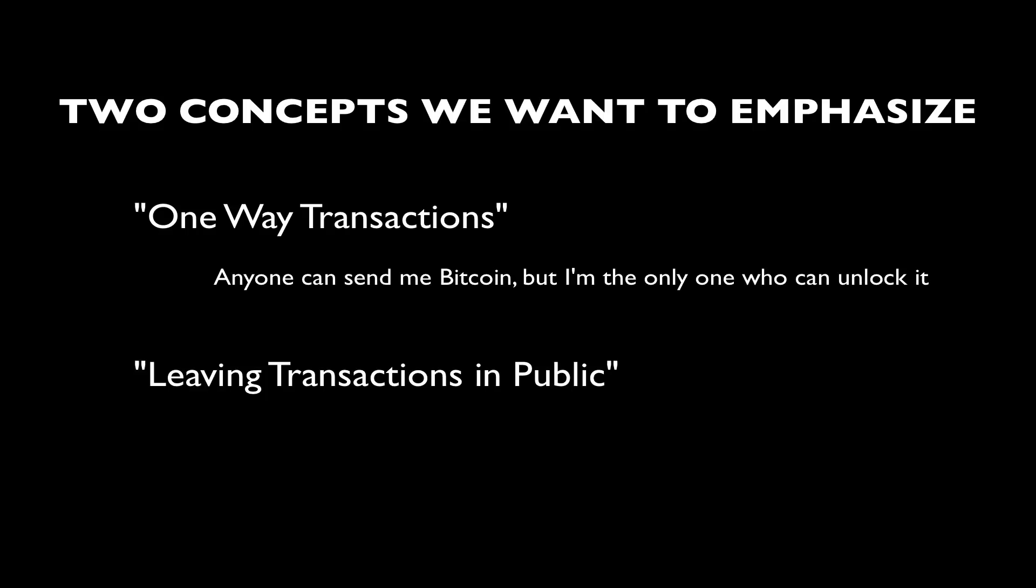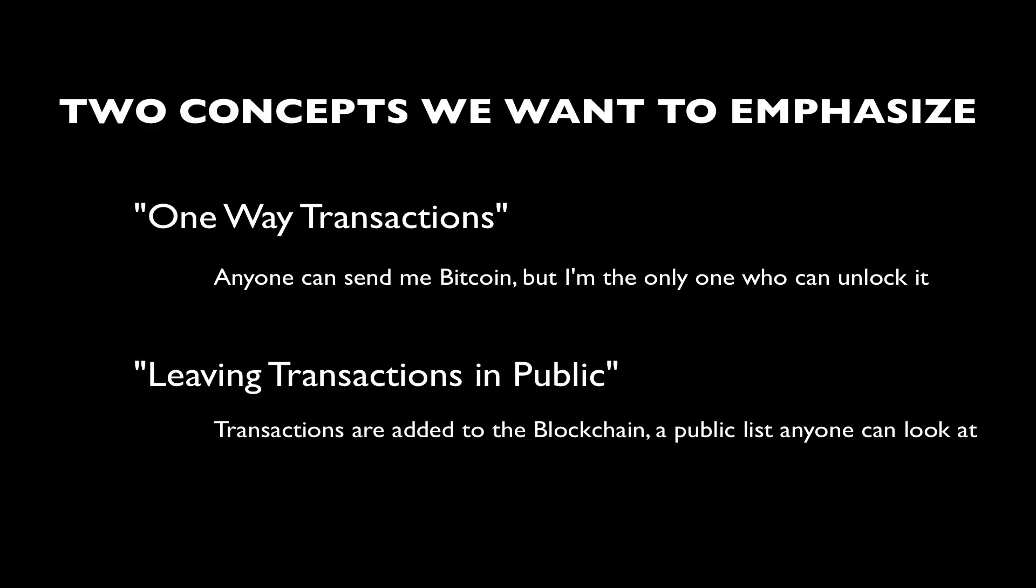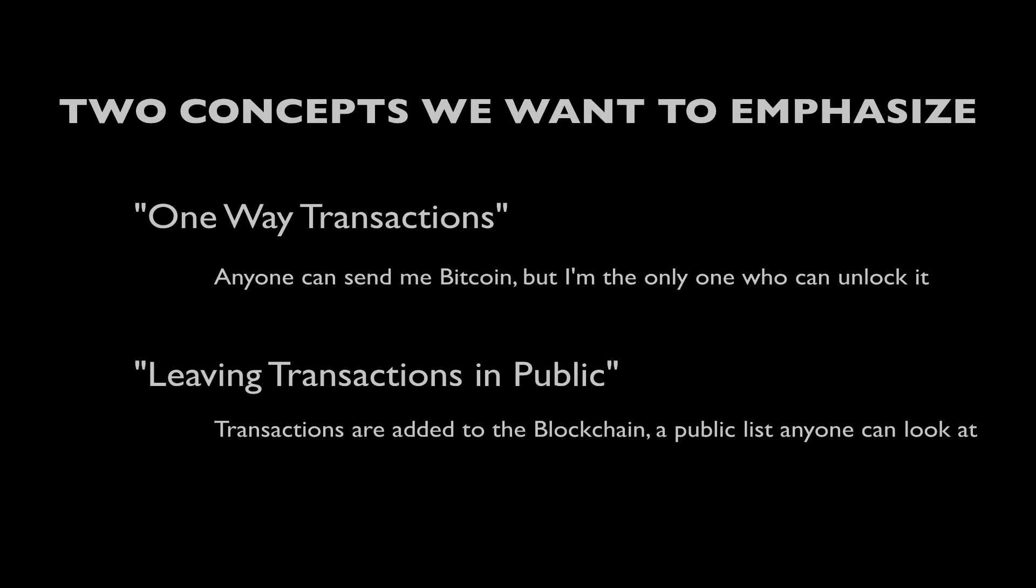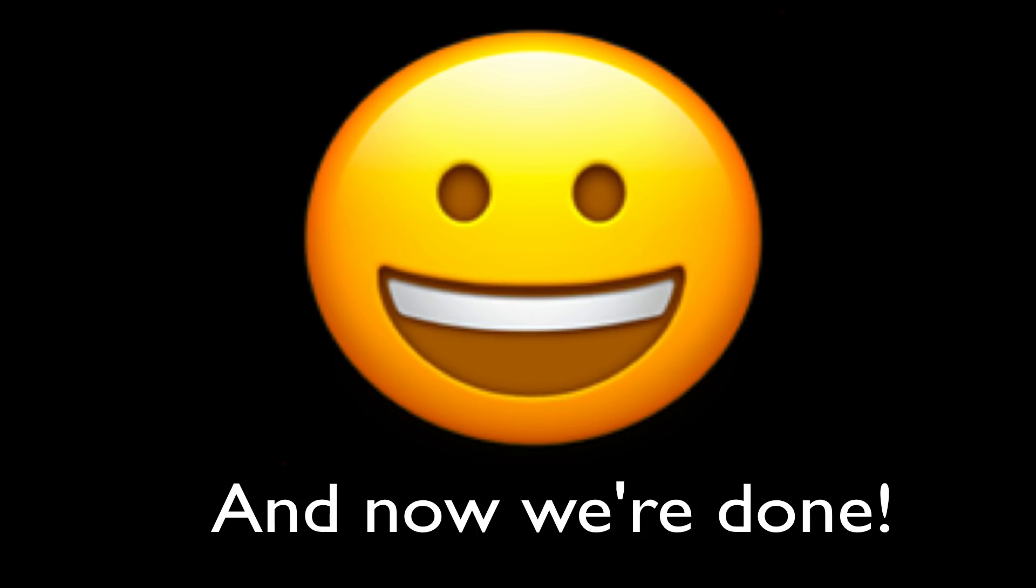So the second component is the notion of leaving that Dropbox in a public place. Instead of me manually delivering it to Colt and needing to see him in person or directly send him, for example, an email with the Bitcoin, I just leave that Dropbox in a public place. And I'm confident, and Colt is confident, that when he wants to spend that Bitcoin that's locked in that box, only he will be able to unlock it. And now we're done. That's it.